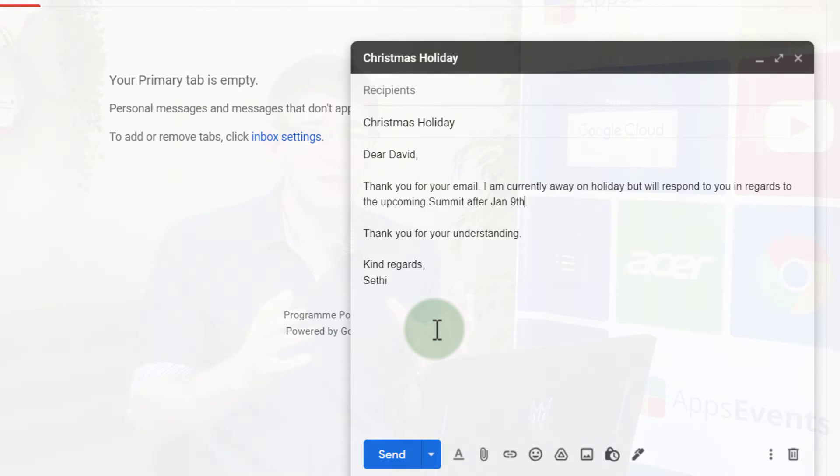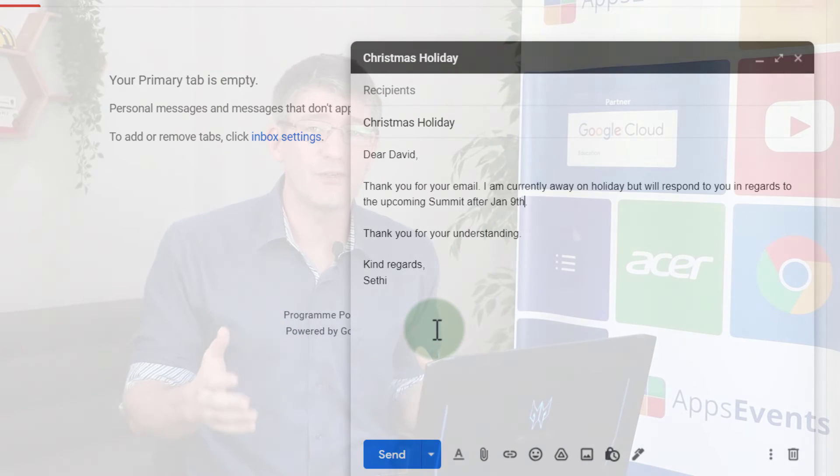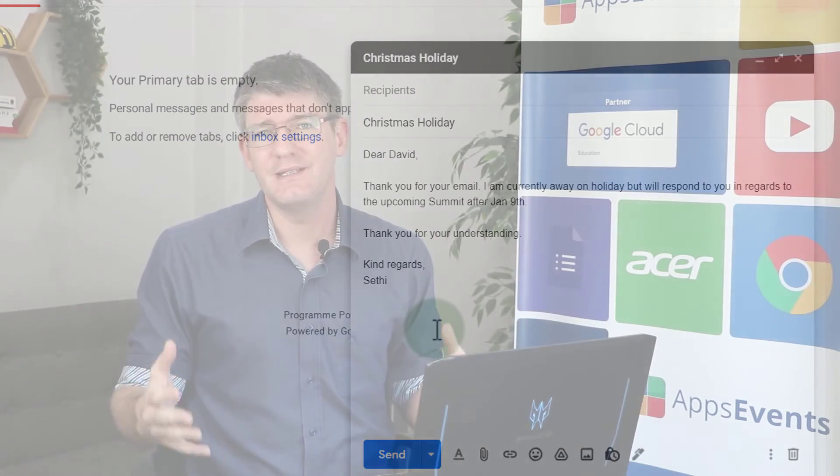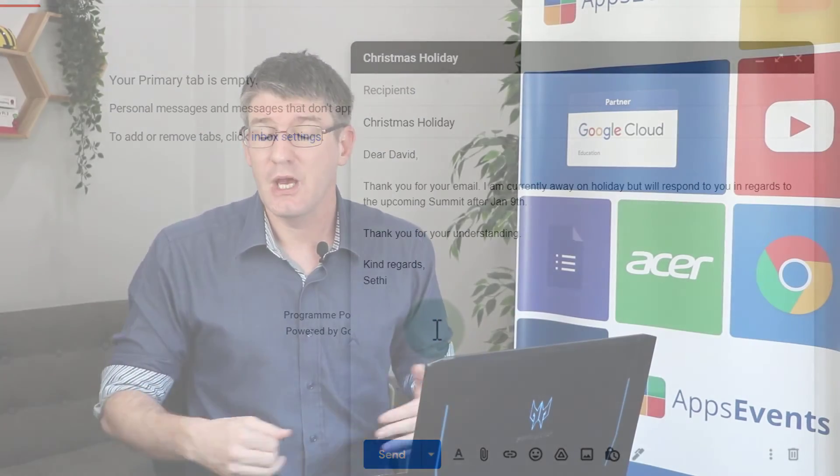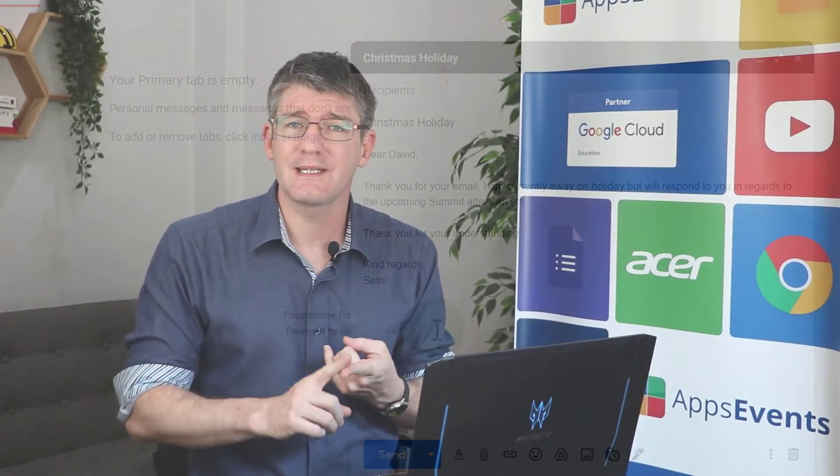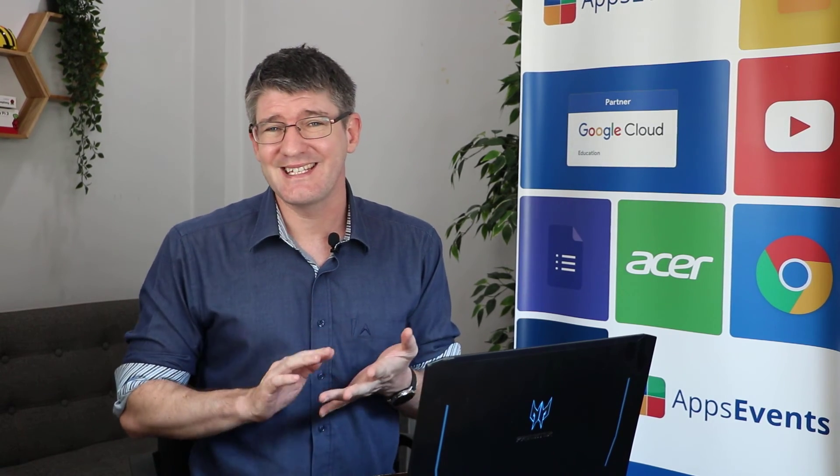This saves me a lot of time and you can use this for many different things. You can use templates for contacting parents, maybe you're contacting staff, sending out newsletters or in this scenario responding to holiday requests or requests that come in during your holidays.